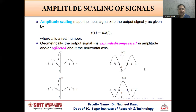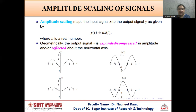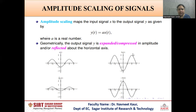The next operation is amplitude scaling. An amplitude scaled signal is shown as y(t) = a·x(t). That means, instead of multiplying a with t, a is taken as a coefficient of x(t) where a is a real number. The output signal is expanded and compressed in amplitude, and/or reflected about the horizontal axis. Whereas in time scaling the signal was expanded or compressed with respect to the time axis, in amplitude scaling there is compression and expansion along the y axis.